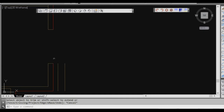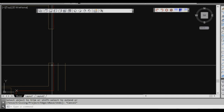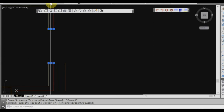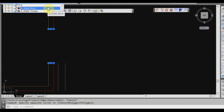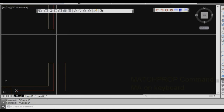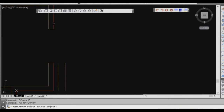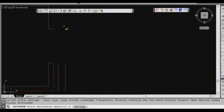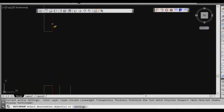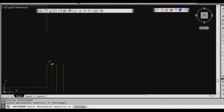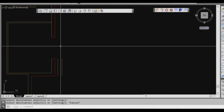I want to make the window return lines on the same layer as the brick. I could select both objects and change them via the layer dropdown, or I can use the match properties command. Type MA, space or enter, select the source object — the one with the properties I want to copy from — then select the destination objects. That's another way to change layers. Match properties is broader than just changing layers.